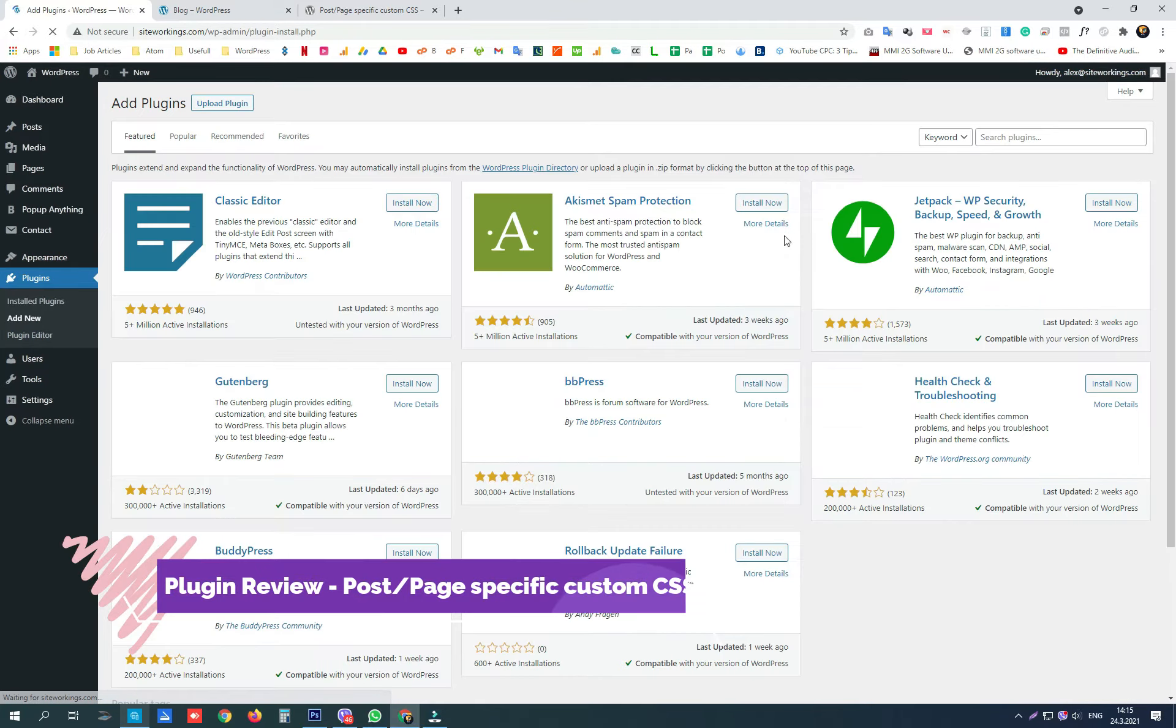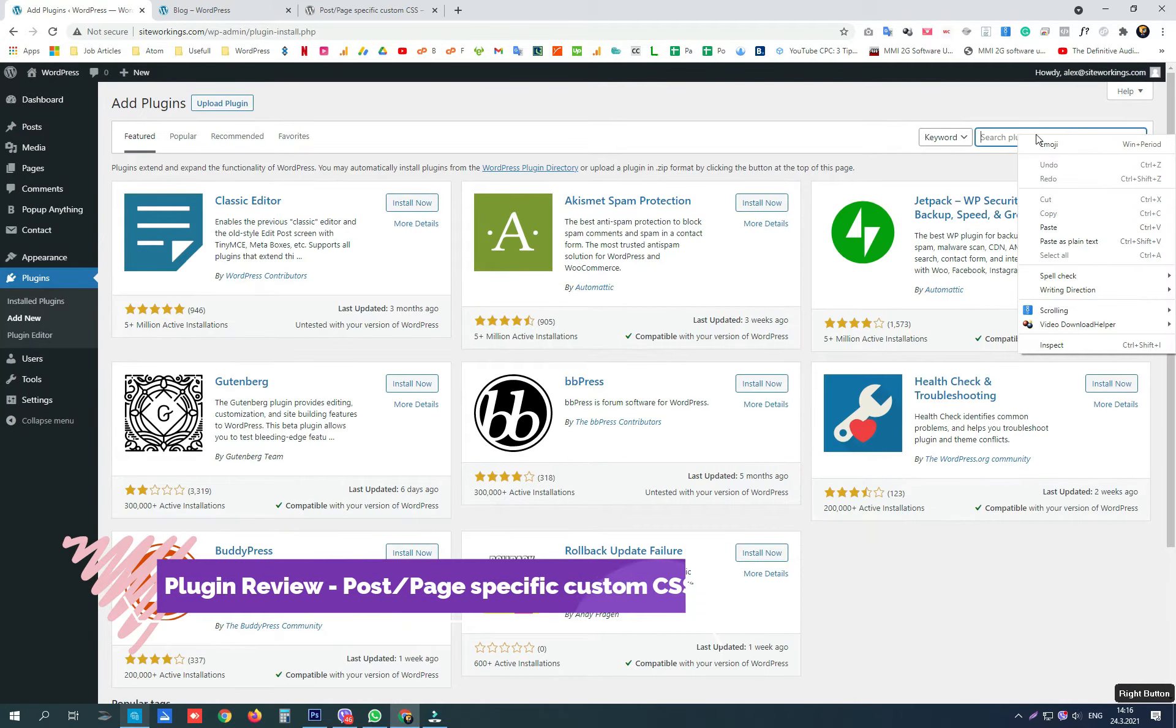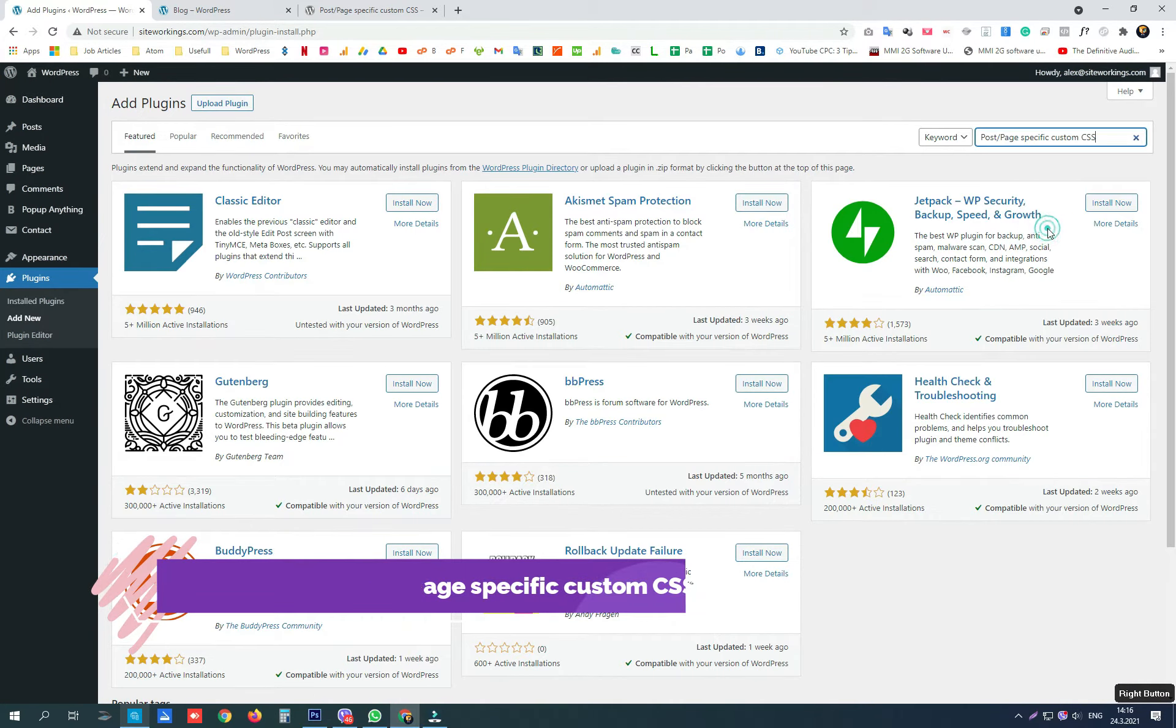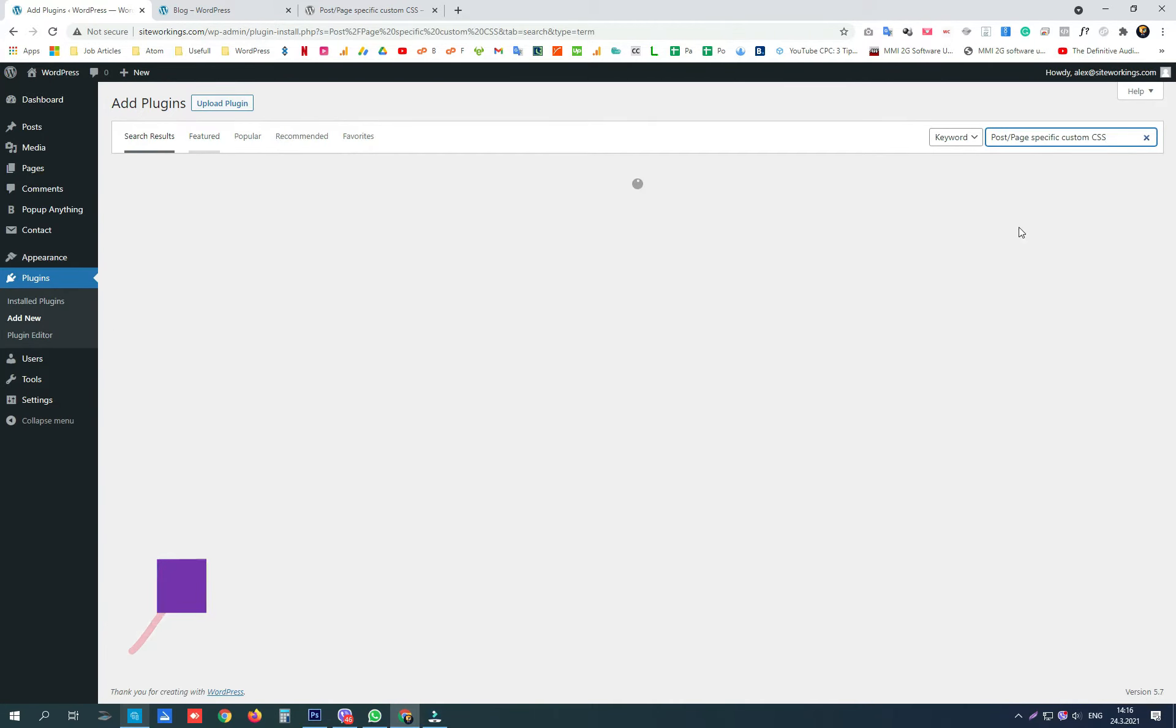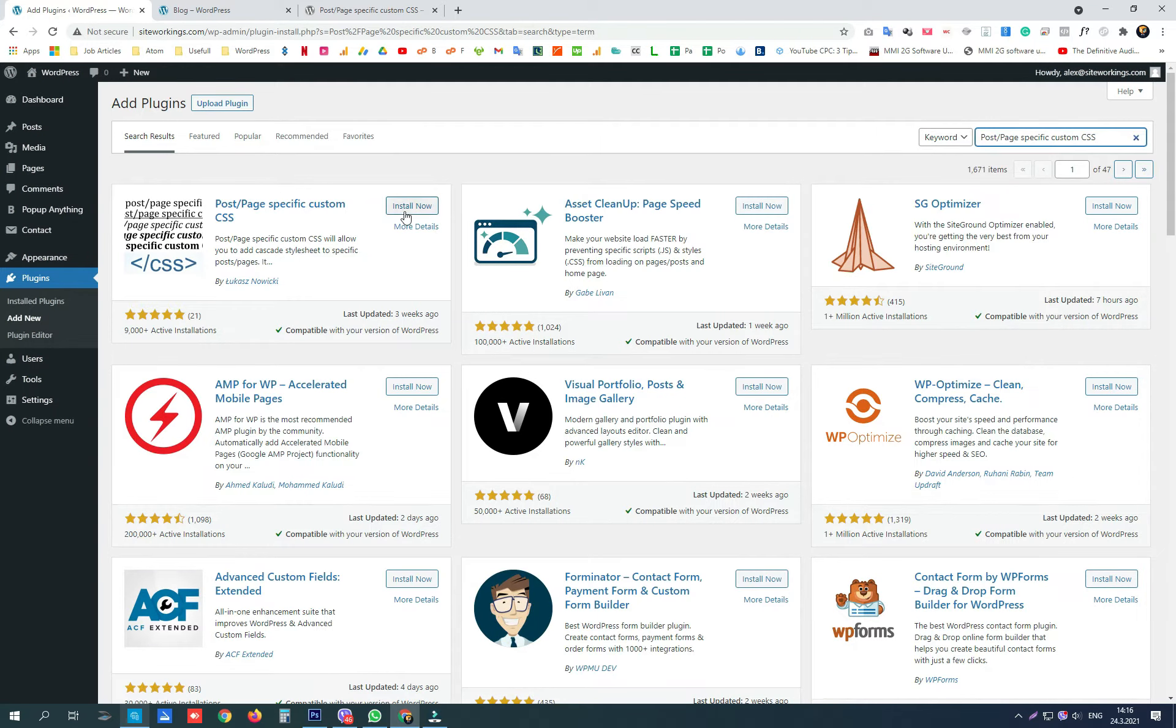It is free and gives us an option to write custom CSS code to a single page or post on our website.